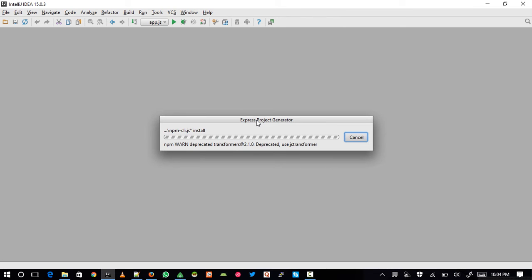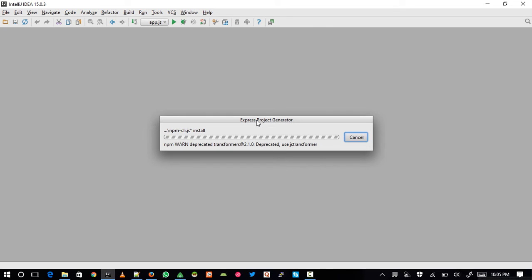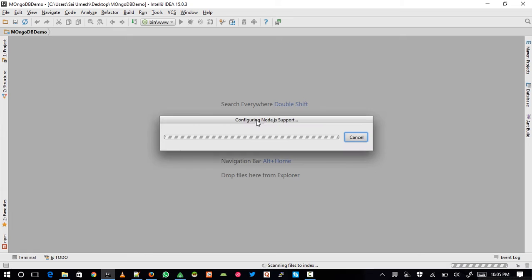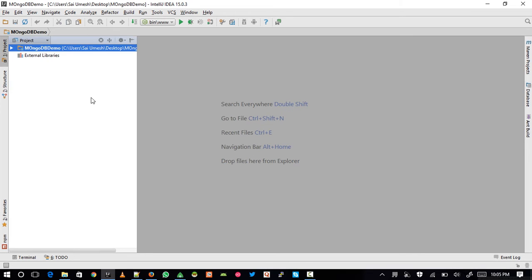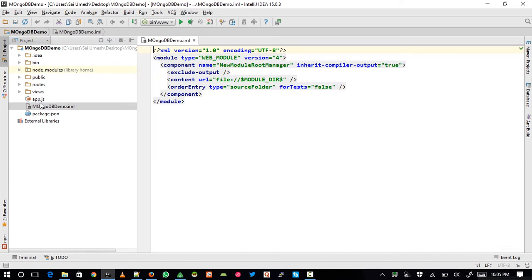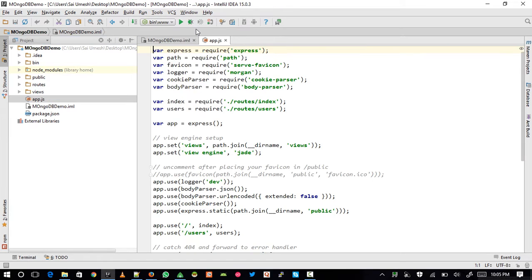This might take around one to two minutes depending on your system and internet connection. Once it is done, I need to create one HTTP server for my application.